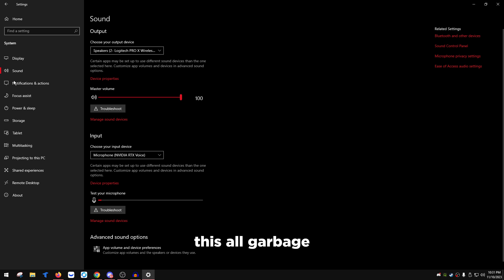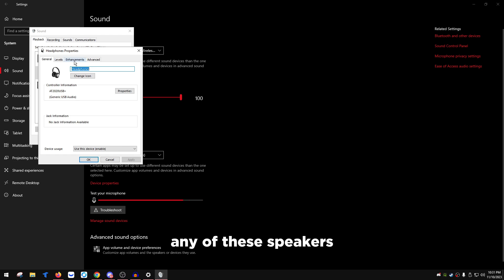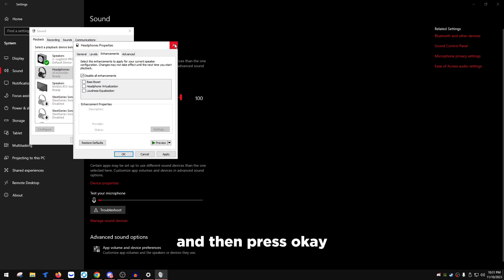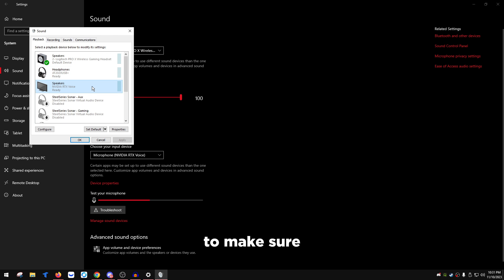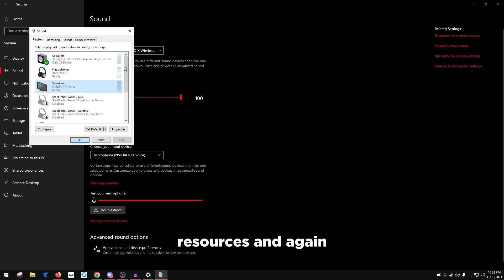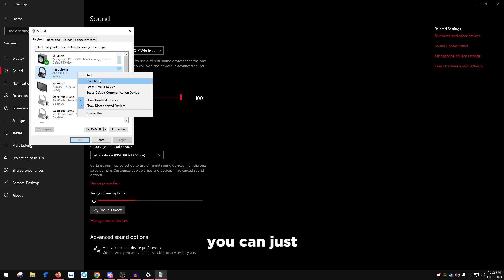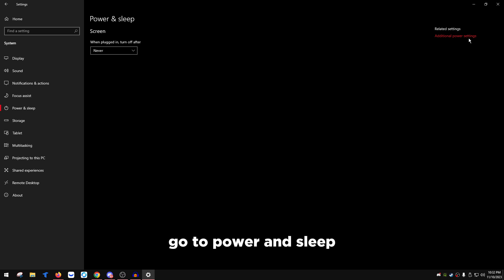Go to Notifications & Actions and turn everything off. Go to Sound, then Sound Control Panel, head to the Playback tab. For each speaker listed, go into its properties, go to the Enhancements tab, and check 'Disable all enhancements,' then press Apply and OK. Do this for all speakers to avoid extra system resource usage. Disable any speakers you don't use.